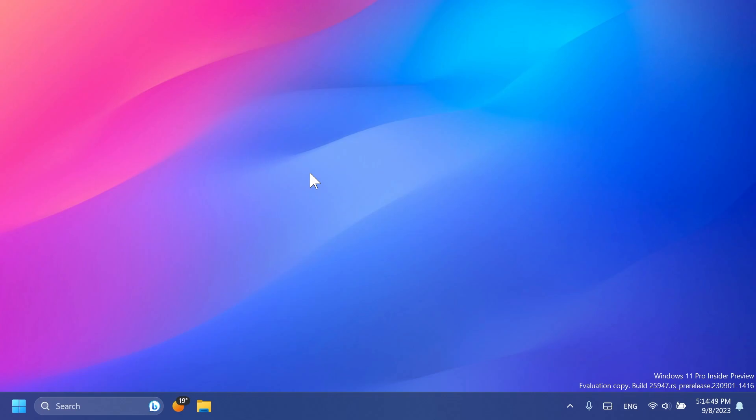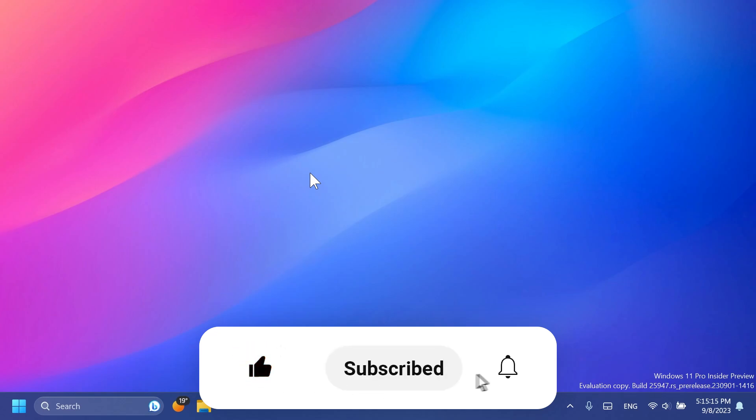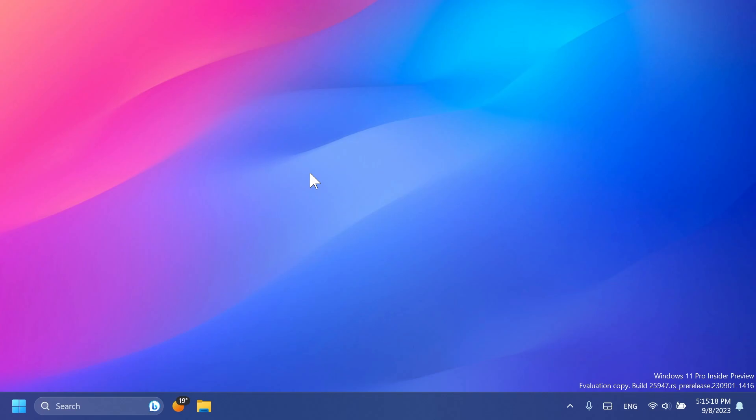So this is basically the build for the Canary channel, build 25947. If you enjoyed this video, please don't forget to leave a like below and also subscribe to the Tech Base channel with the notification bell activated so that you won't miss any future uploads like this one. I was Emmanuel from Tech Base, until next time, have a nice day.